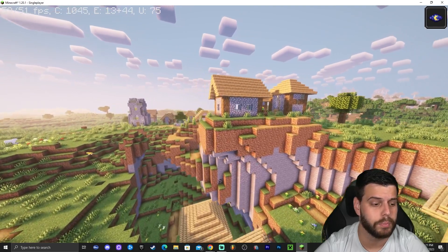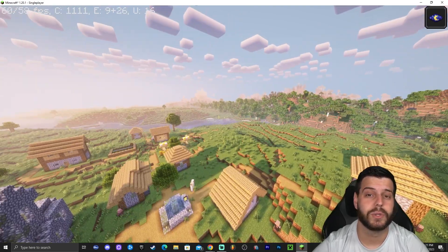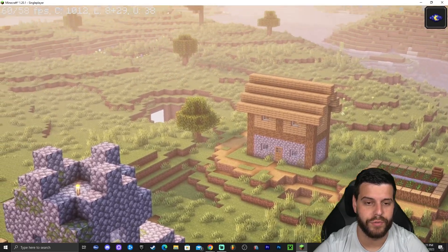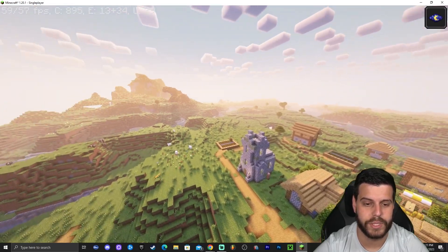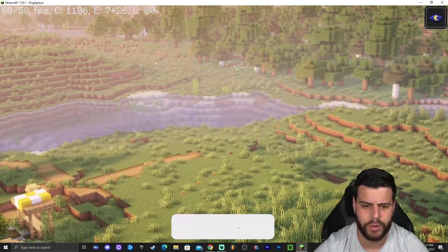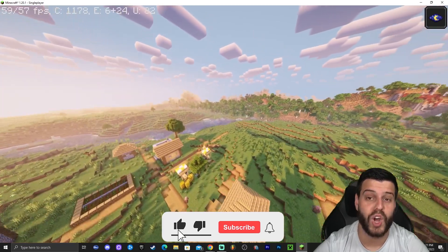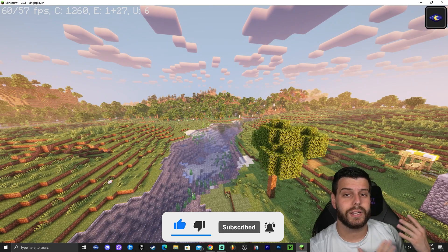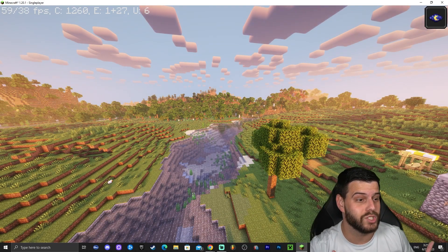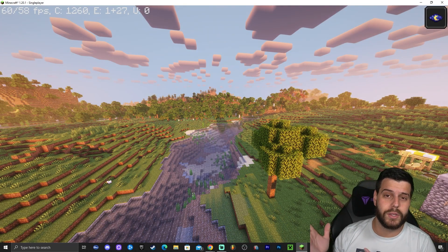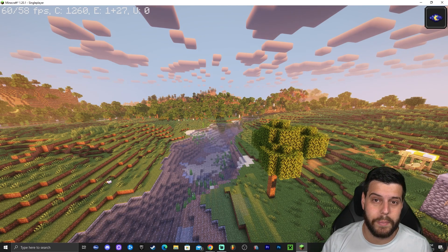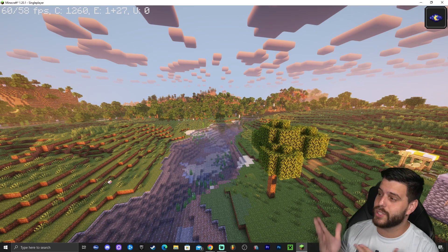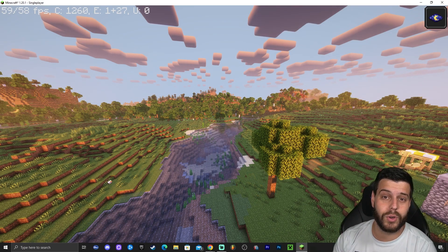And there you go — shaders working in Minecraft with OptiFine 1.20.1. You can press C to zoom in from far away, which is one of OptiFine's great features. These shaders are beautiful. That's pretty much how to install OptiFine 1.20.1. If you enjoyed this video, leave a like. I'll also leave a video on how to add X-ray to Minecraft 1.20.1 — go watch it!